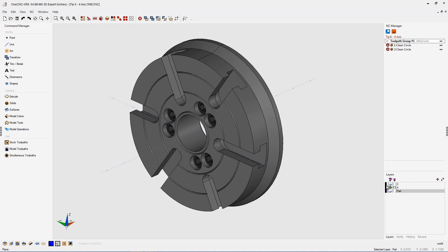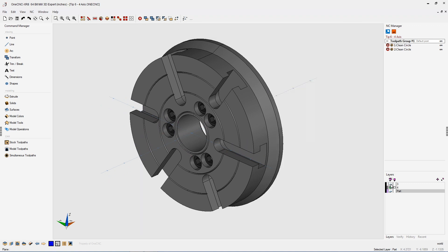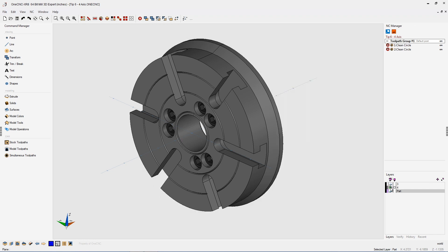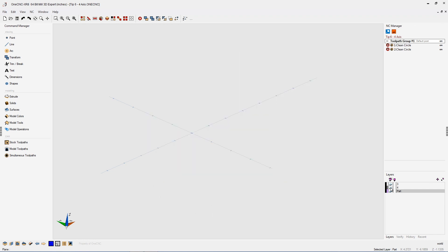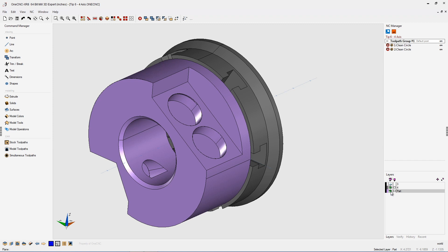Just a quick refresher: everything on layer three is going to remain stationary during the toolpath preview. Everything on layer four is going to rotate around the fourth axis during preview. To keep things simple, just think of three as three axis and four as four axis. And of course, everything you have on your other layers — for example, I have a layer called part — that's also going to rotate around the fourth axis.